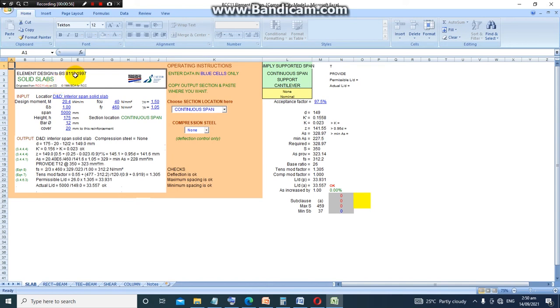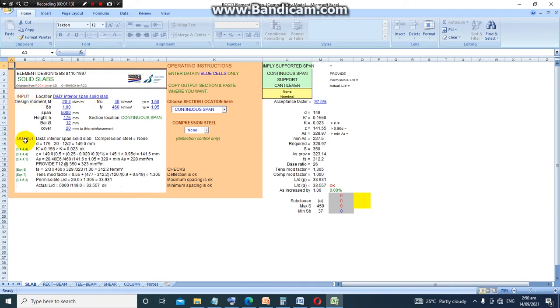Now looking at this package itself on the slab tab, this program designs to BS 8110 1997. In here is the logo—you can change the logo, it is possible to change the logo. Also, we have the input section and the output section.